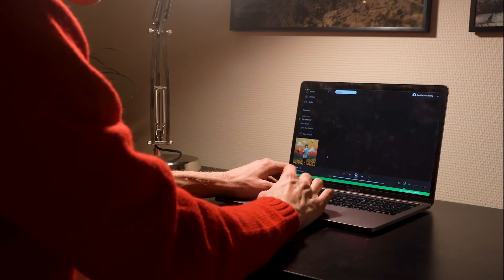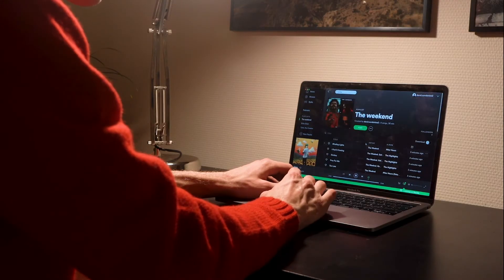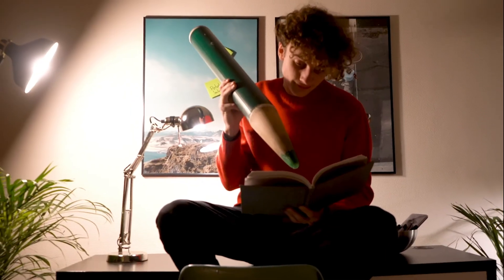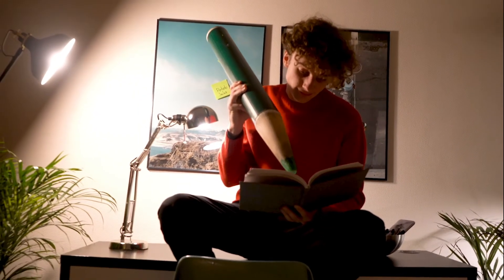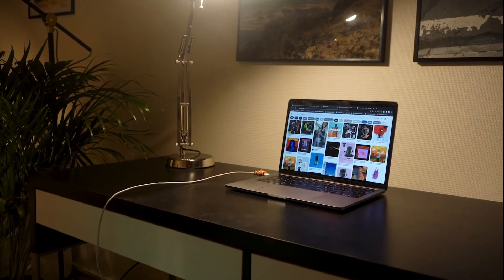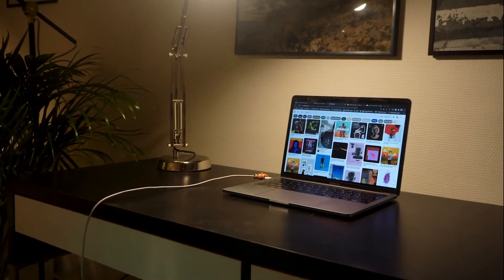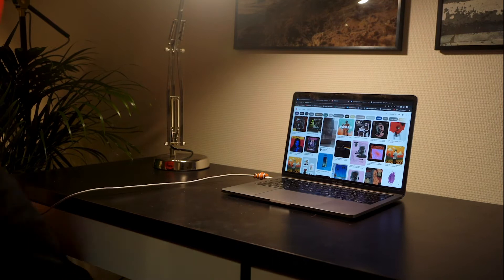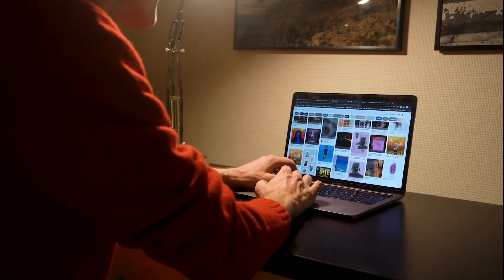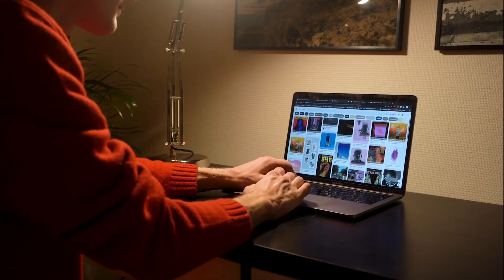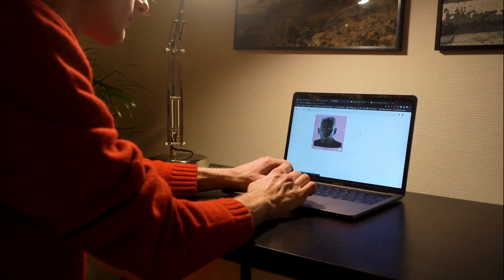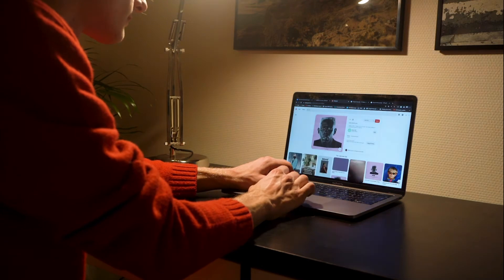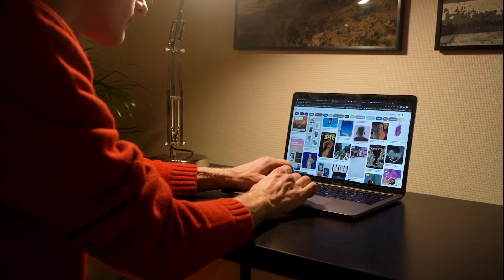Now I have three ugly looking playlists — time to change this. I start out by sketching out my ideas on pen and paper. Then it's time to seek some inspiration on Pinterest.